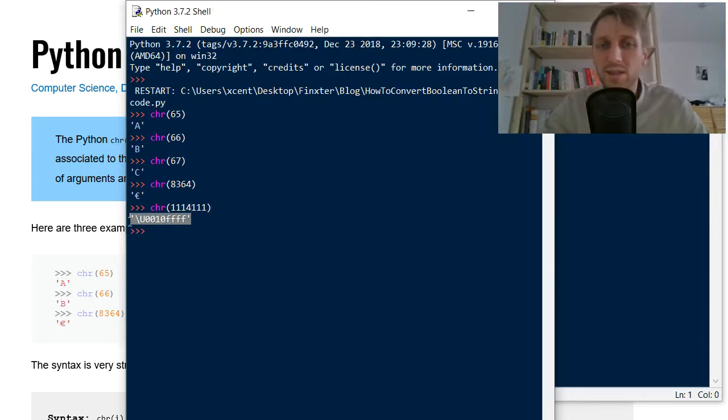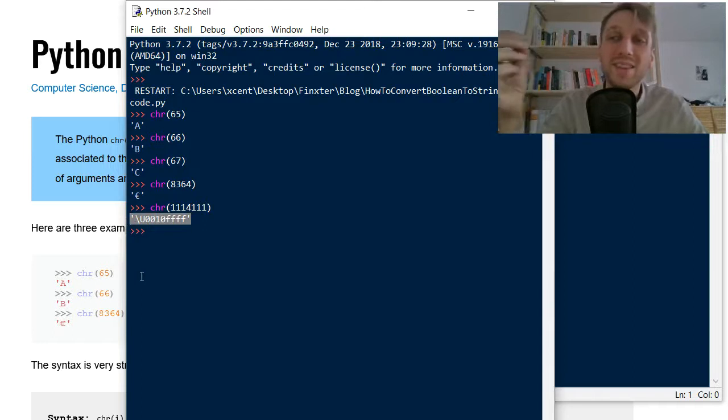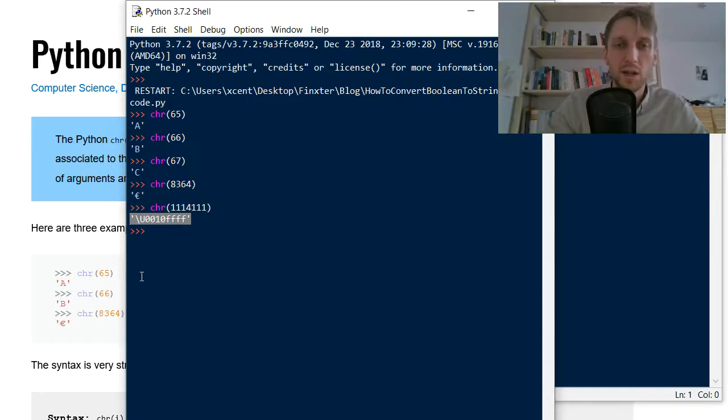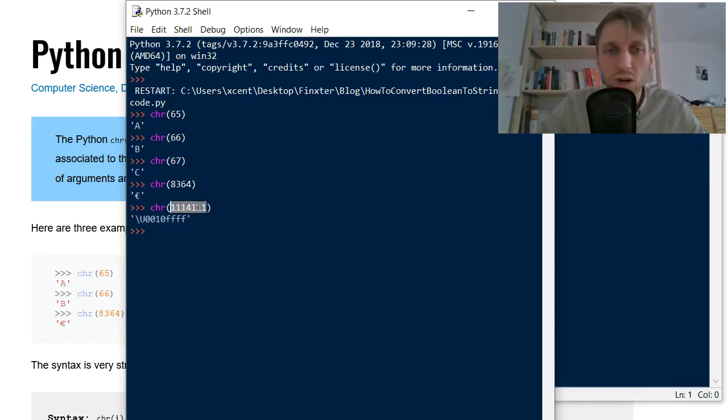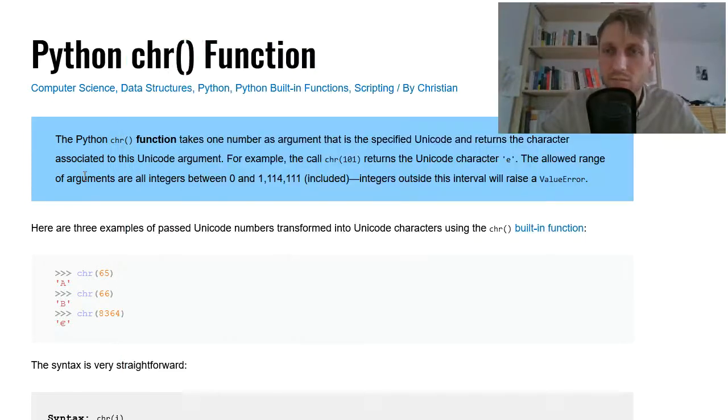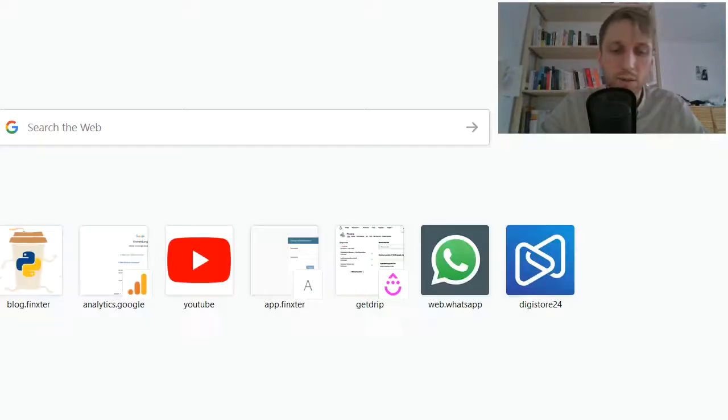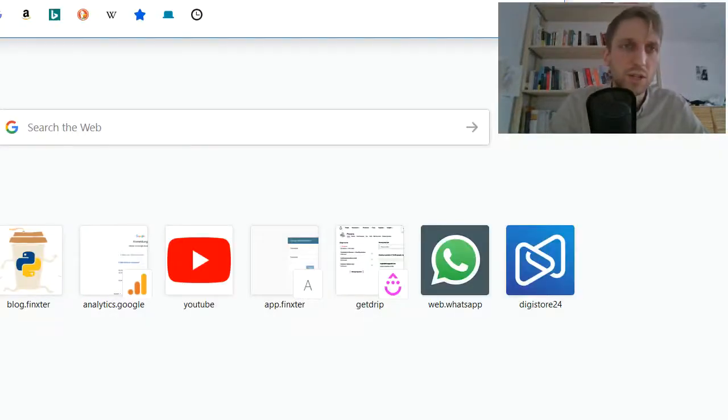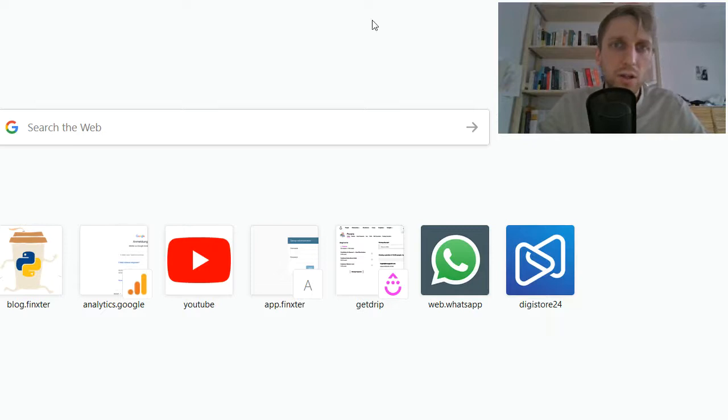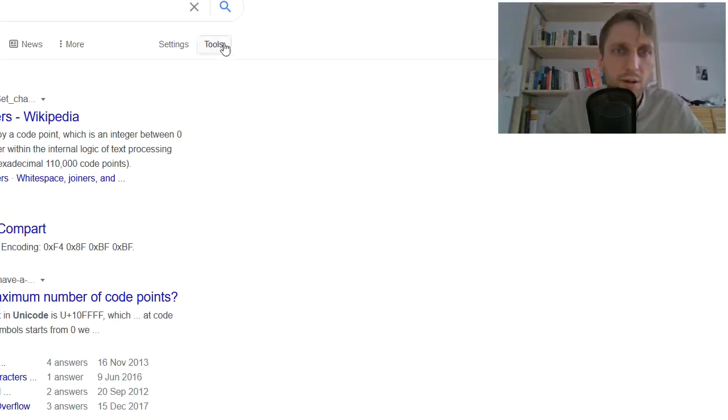And it doesn't even have an encoding here. So my Python editor cannot display this Unicode symbol. But I'm sure this is like a real symbol. So if you check the Unicode table for this symbol, we get the result.